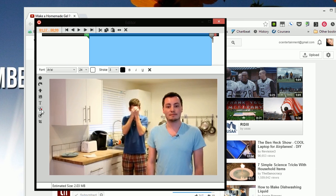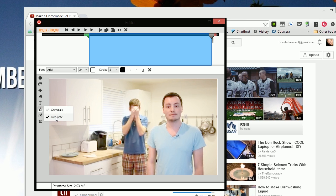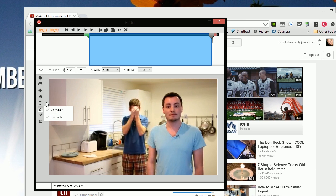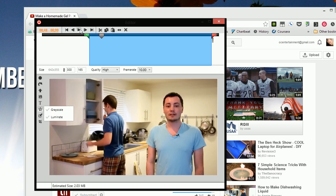And you can also add effects like grayscale or luminate. You want to make it really bright for some reason. But we don't want to do that. We just want to see this over and over again.